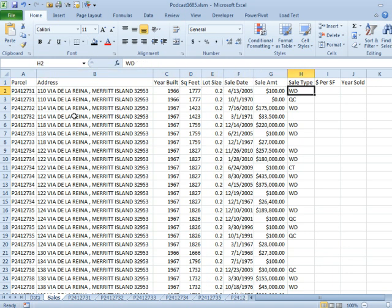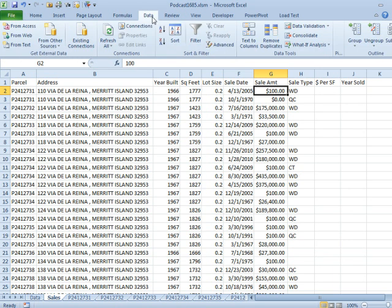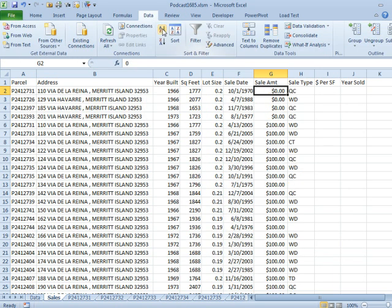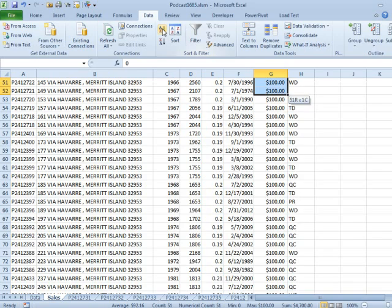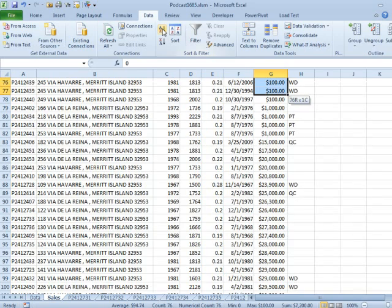Now a couple of oddities with this data. Anytime that there is a transfer, like within the family, the property appraiser puts it in at $100, so we're going to get rid of that.